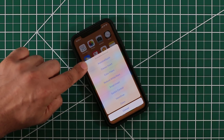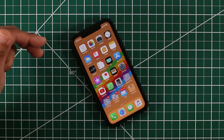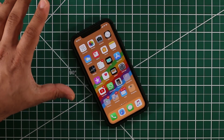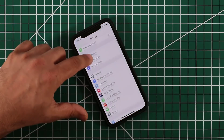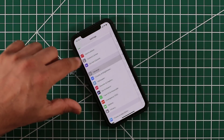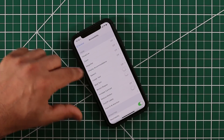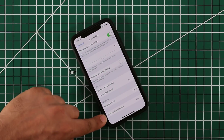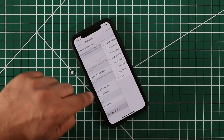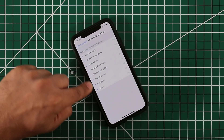The first thing I'm going to show you is how to actually enable this menu. You want to go to Settings, then go to General, then Accessibility, and scroll all the way to the bottom. You'll see something called Accessibility Shortcut — tap on it and simply enable all these functions.